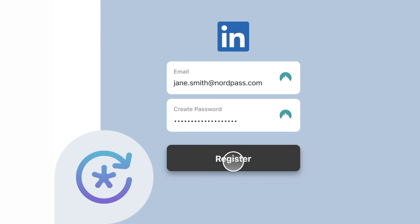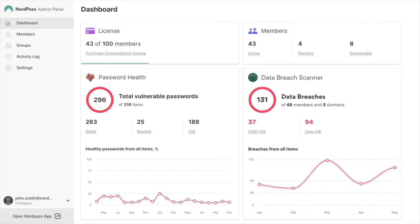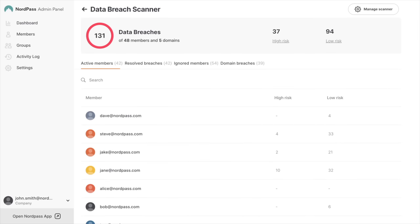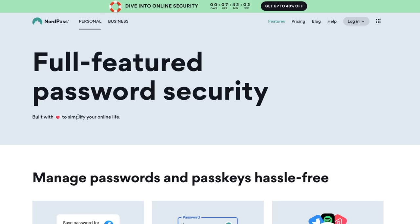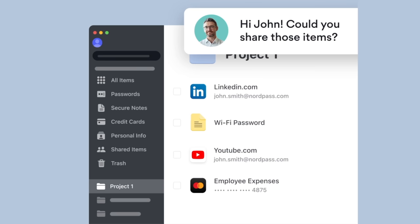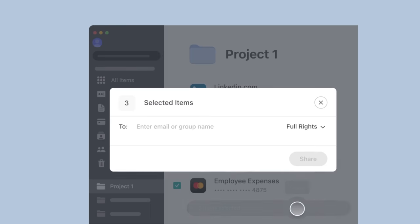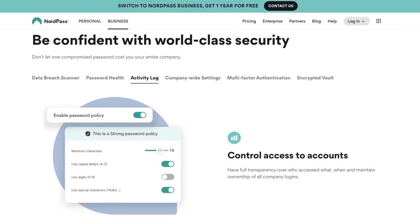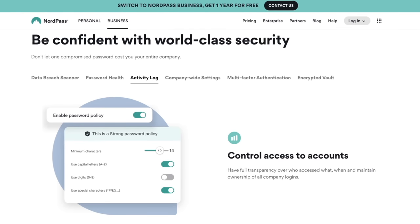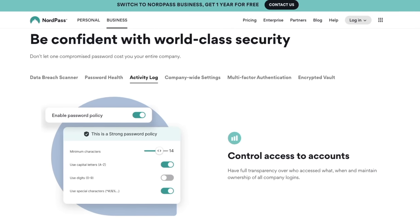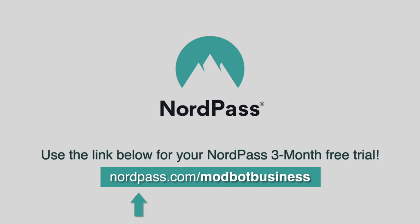In addition, NordPass includes data breach detection, auto-lock safeguards, and password health metrics. NordPass for Business takes us a step further by allowing you to share logins and sensitive data with colleagues. With just a few clicks, you can grant or revoke permissions. You also have full transparency with event logs and notifications for unusual activity. Use the link in the description to see NordPass in action, and be sure to use code MODBOTBUSINESS for your 3-month free trial.